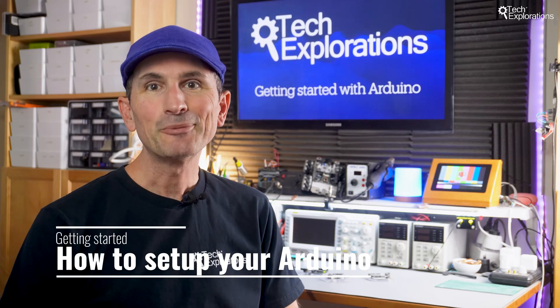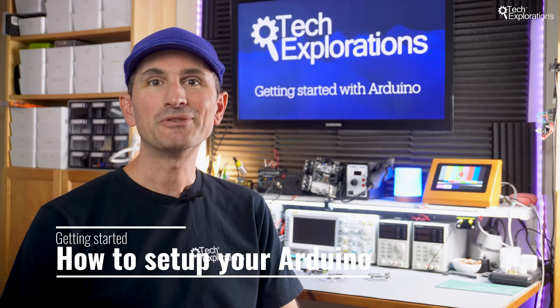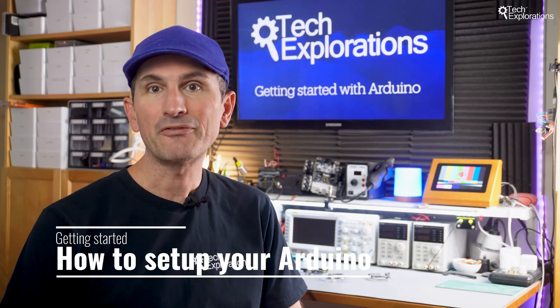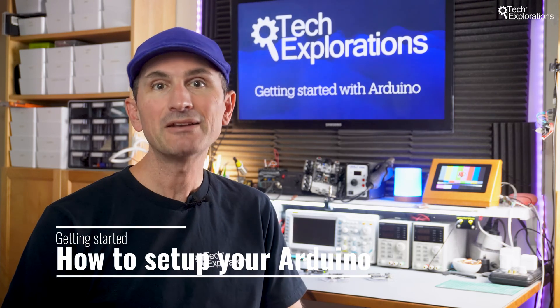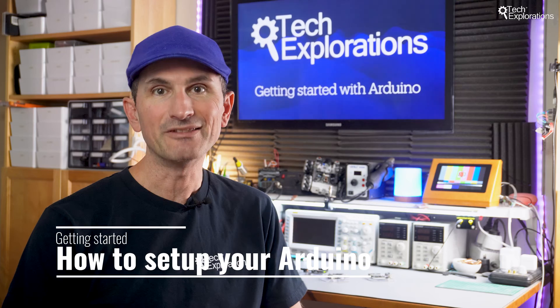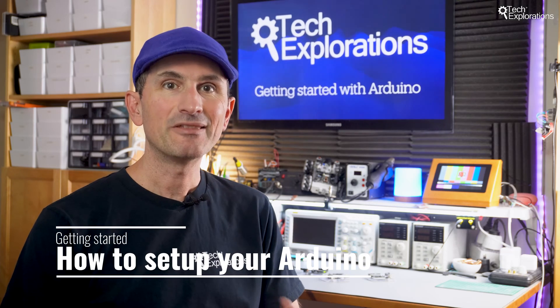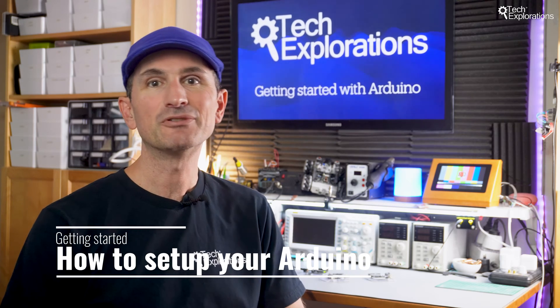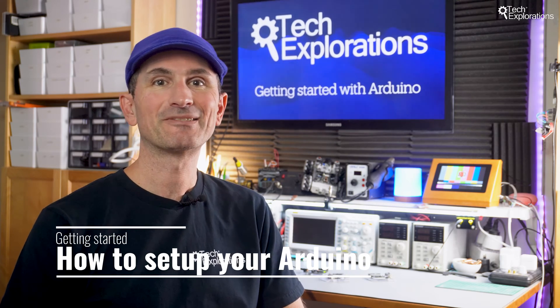Welcome back to our channel. I hope you set up your Arduino Uno R4 minima and Arduino Uno R4 Wi-Fi in this video, and this is where your Arduino journey starts.